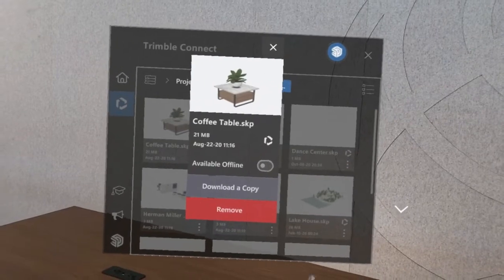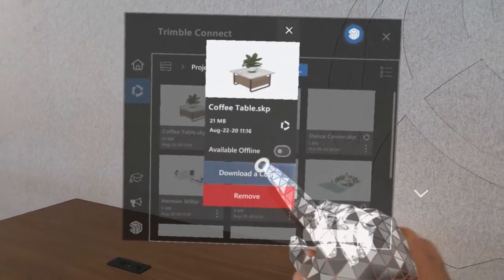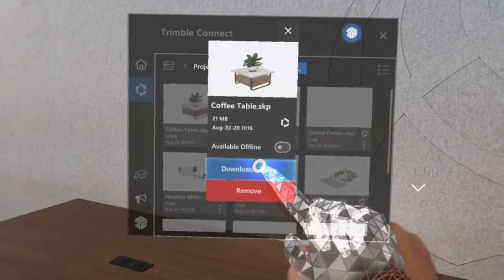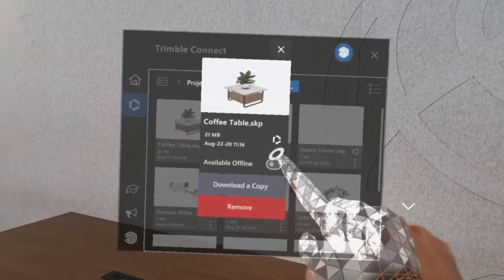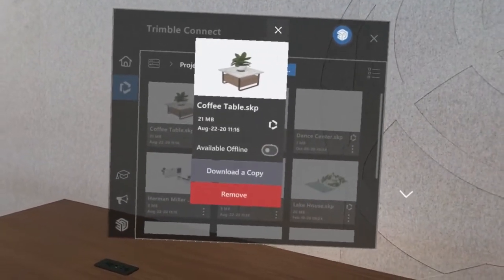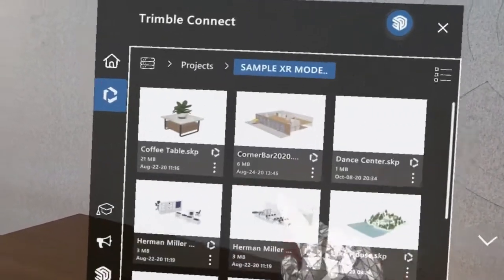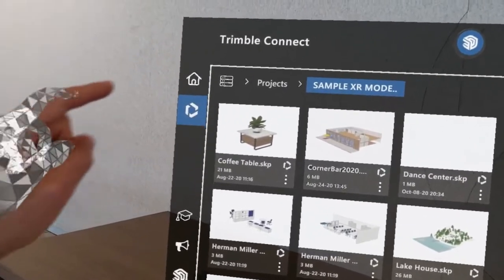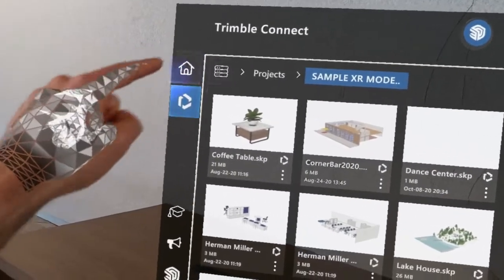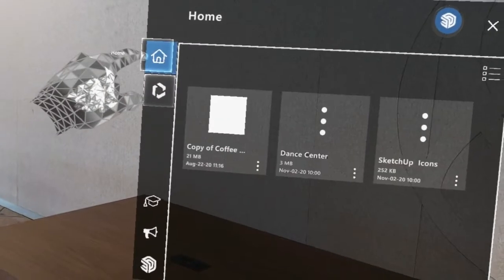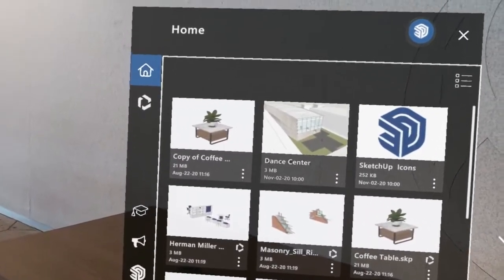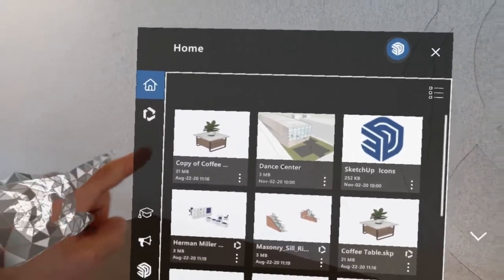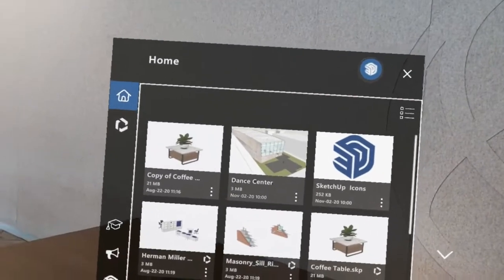Anything that you do to files that are stored in Connect, whether you download a copy, make them available offline, or open them and close them, that will make it so that when you return back to the recent models tab, whichever file you've most recently interacted with will automatically show up in the recent files list at the beginning of the list.